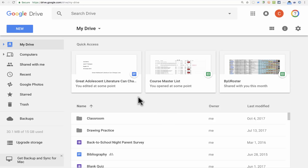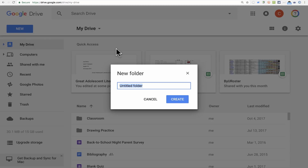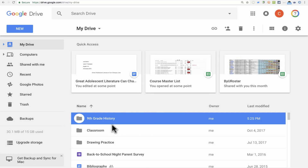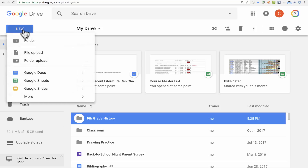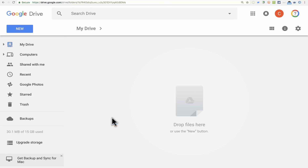Let's say I'm being asked to create a new class — a history class. I might go to the New button and click to create a new folder, just for organizational purposes. A pop-up appears asking me to name the folder. I'll call this '9th Grade History,' then click Create. Now I have a new folder in my Google Drive account. I can double-click on it to open it — it's completely blank because I just created it.